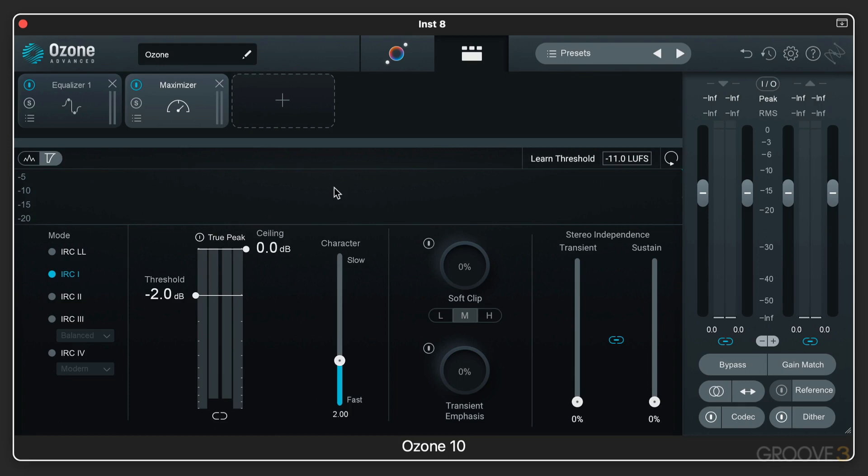The whole Ozone 10 experience for mastering your music is built around the Mothership plugin. And that's what we're looking at here.